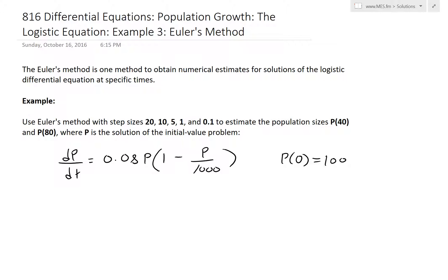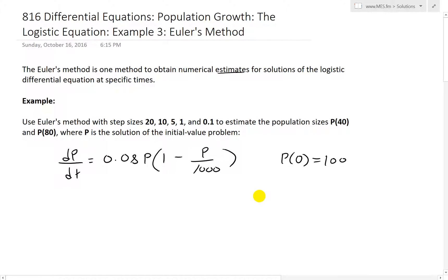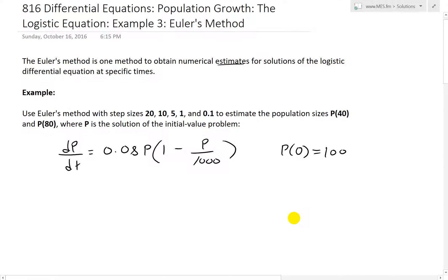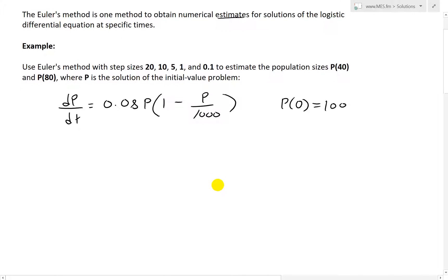Hi, it's time for another Math Easy Solution to discuss further into differential equations. Now we look at example three of the logistic equation video series. Again, the logistic equation is just a model for population growth. In this example we will look at approximating the logistic equation using Euler's method. Make sure to watch my earlier videos in the links below to learn more about Euler's method and the logistic equation.